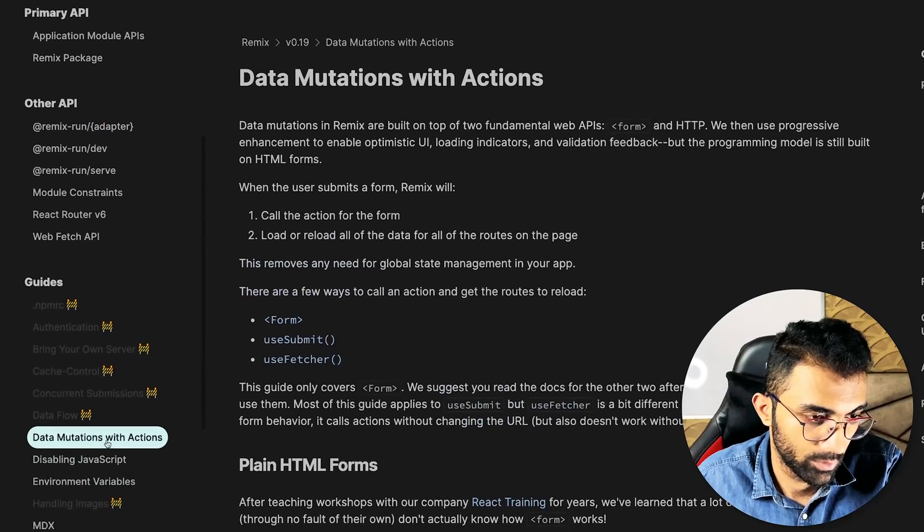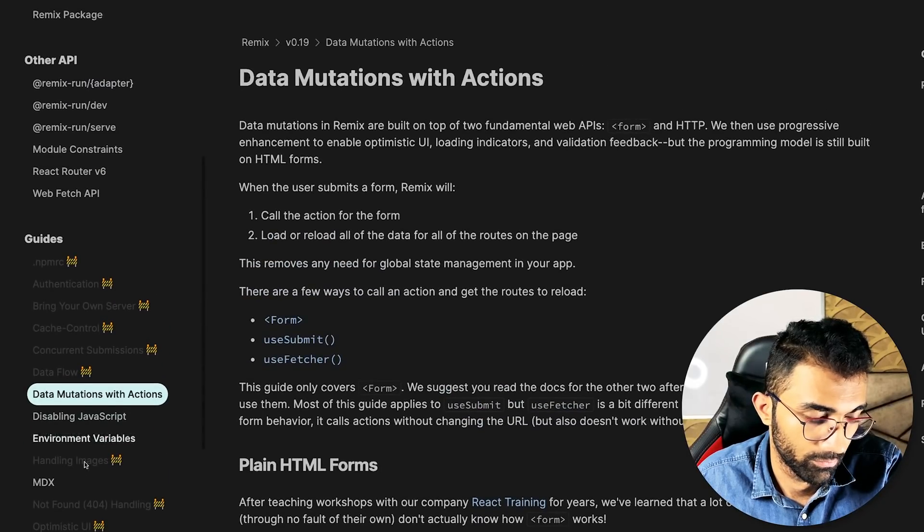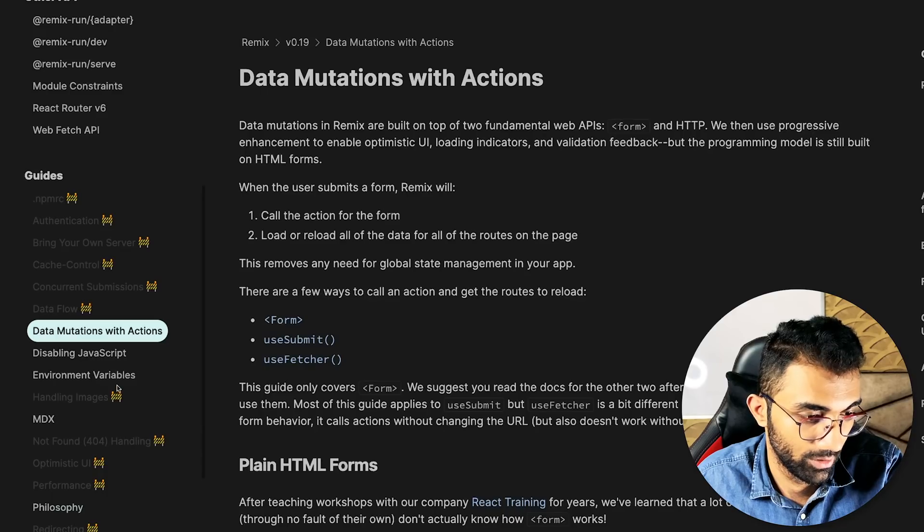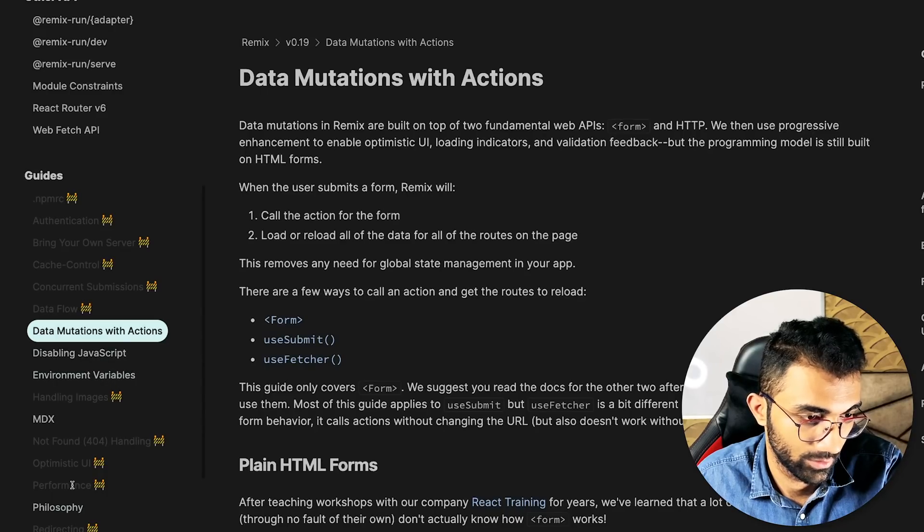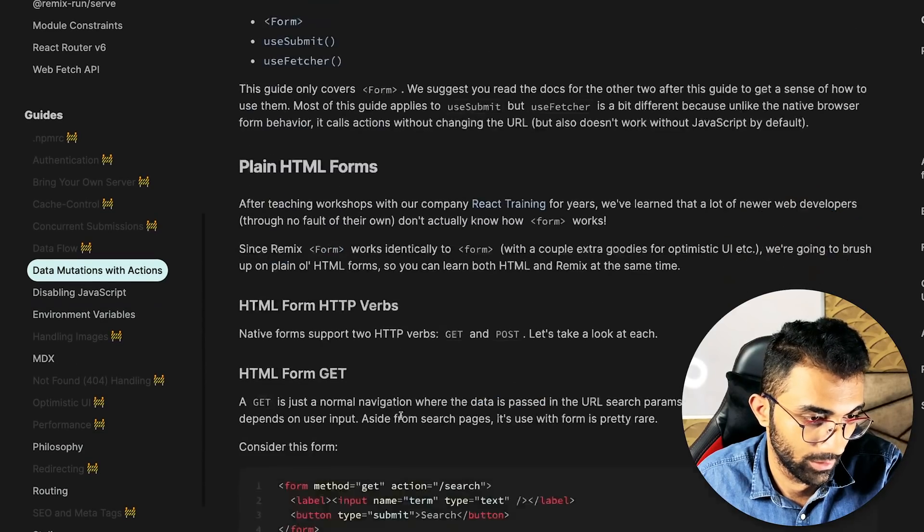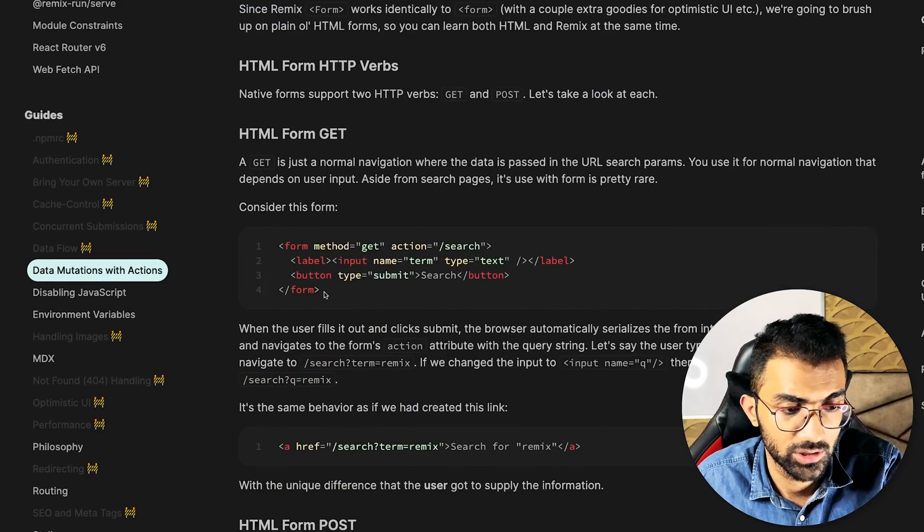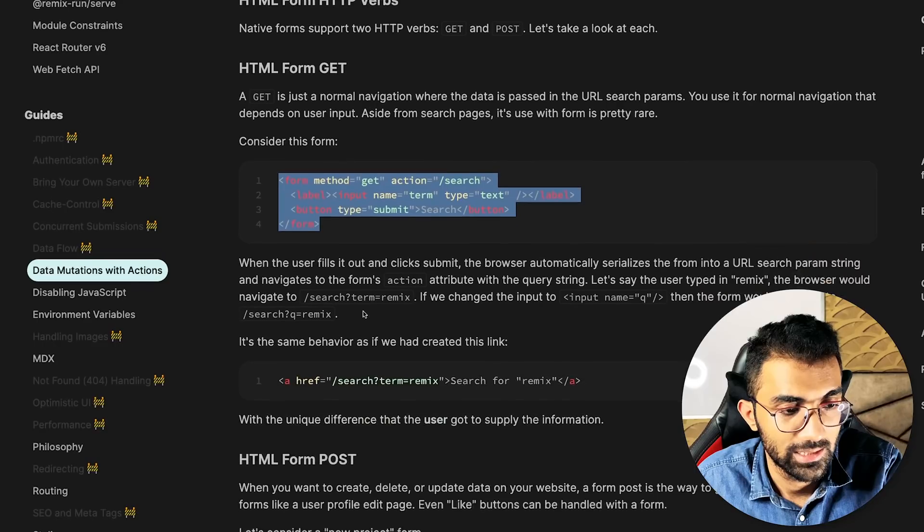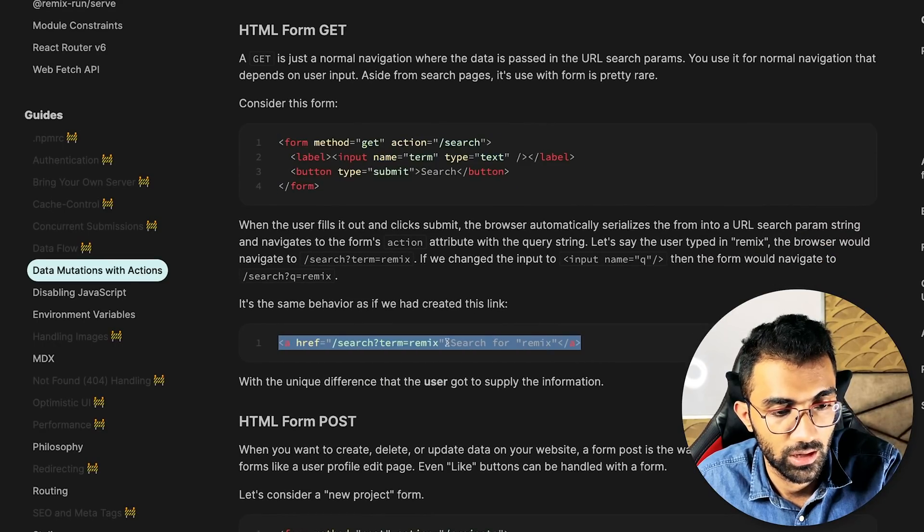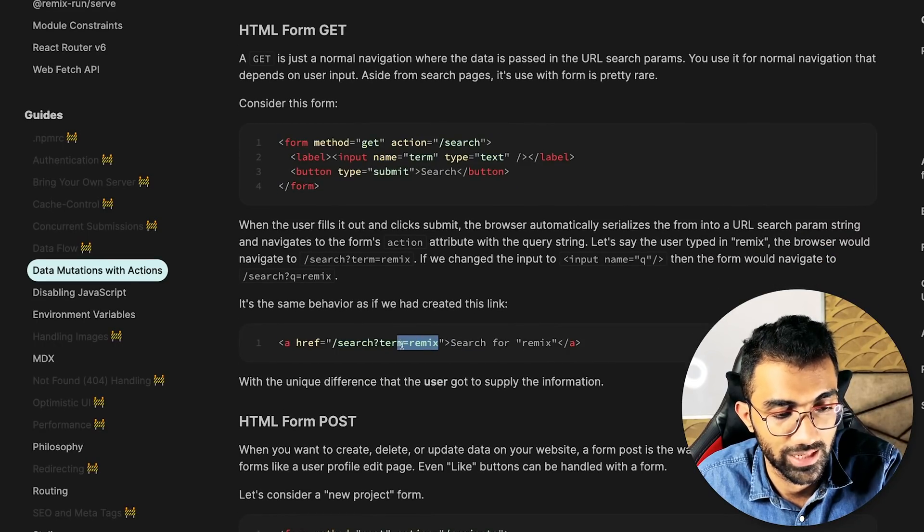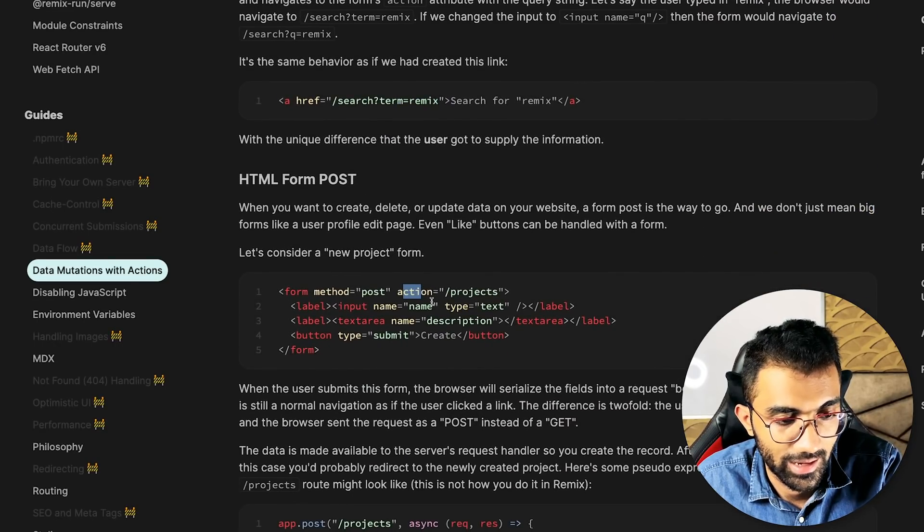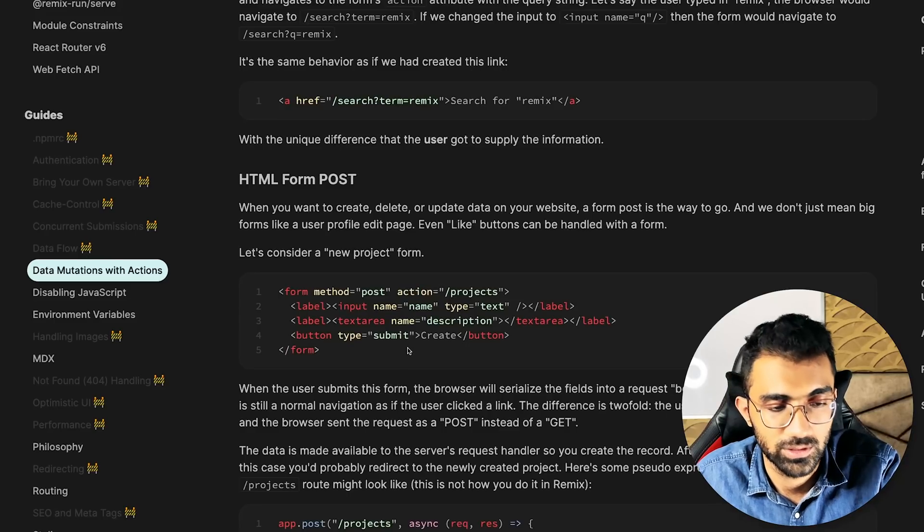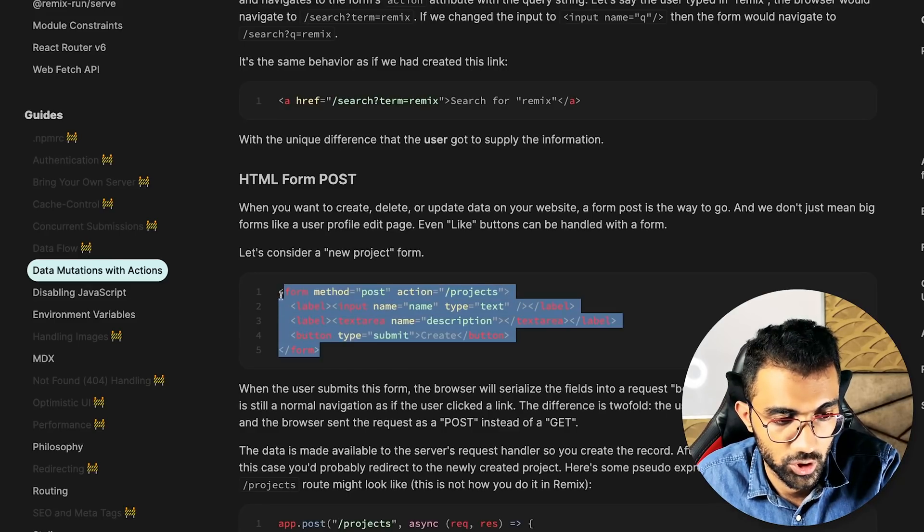If you take a look at this data mutations with actions, you will see that we have a lot of information about forms and URL parameters and actions and basically the old school stuff, which you probably would not really find being used these days with modern websites.